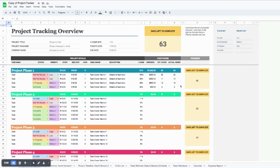Hello! Thank you for purchasing the Project Tracking Overview document. This is a document that is going to be really helpful if you are tracking a large project with multiple phases. Today I'm going to be demoing the Google Sheets version of the Project Tracker. There's also an Excel version available with your purchase on Etsy, and all the functionality and features I walk through in the Google Sheets version will also be available in Excel.